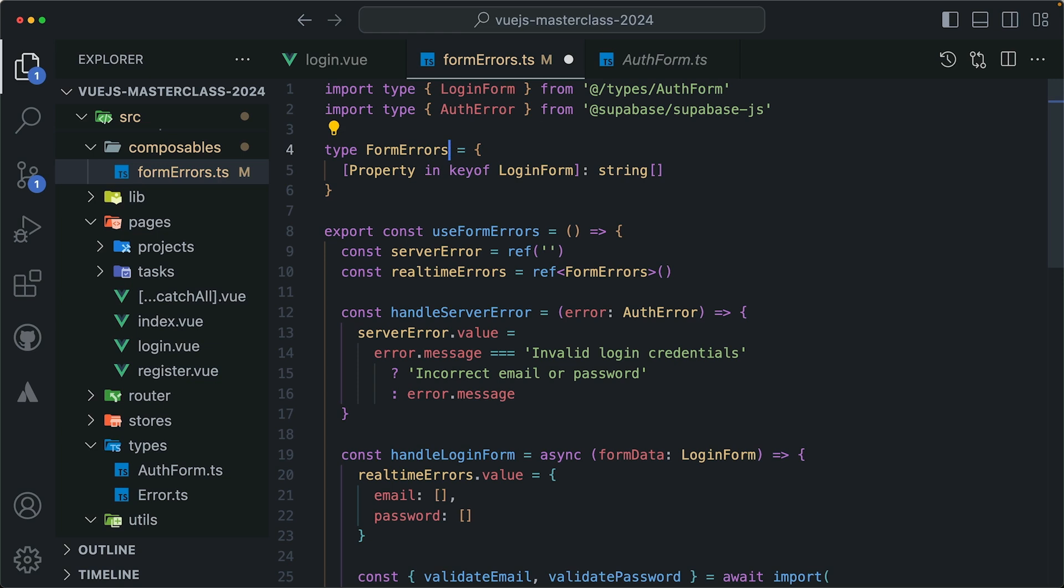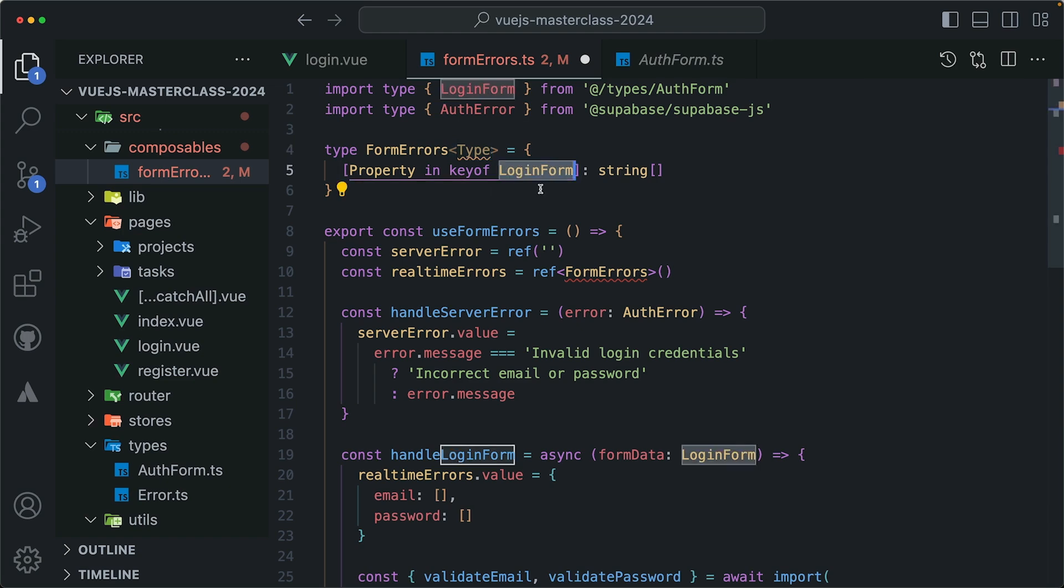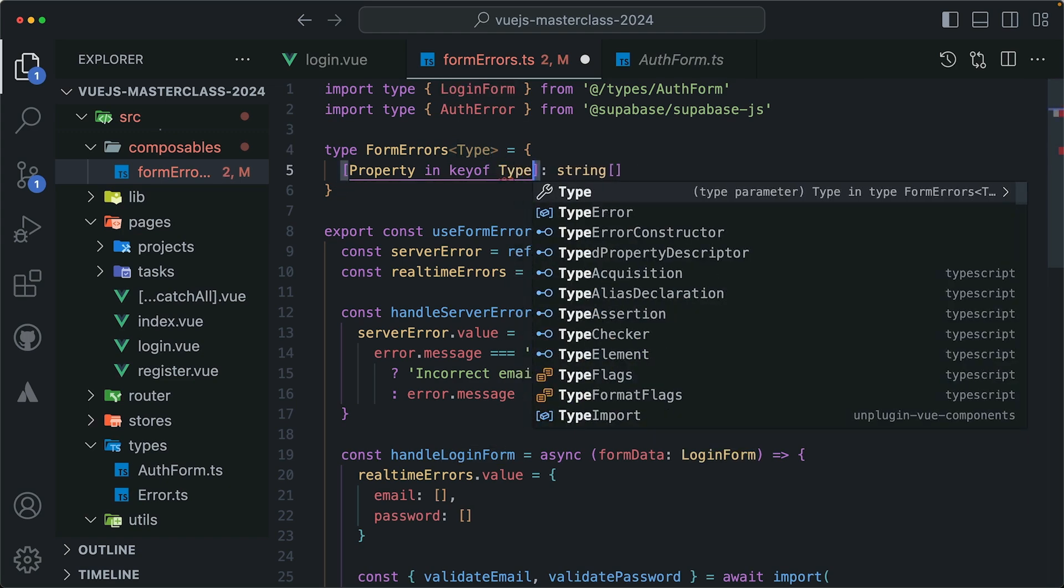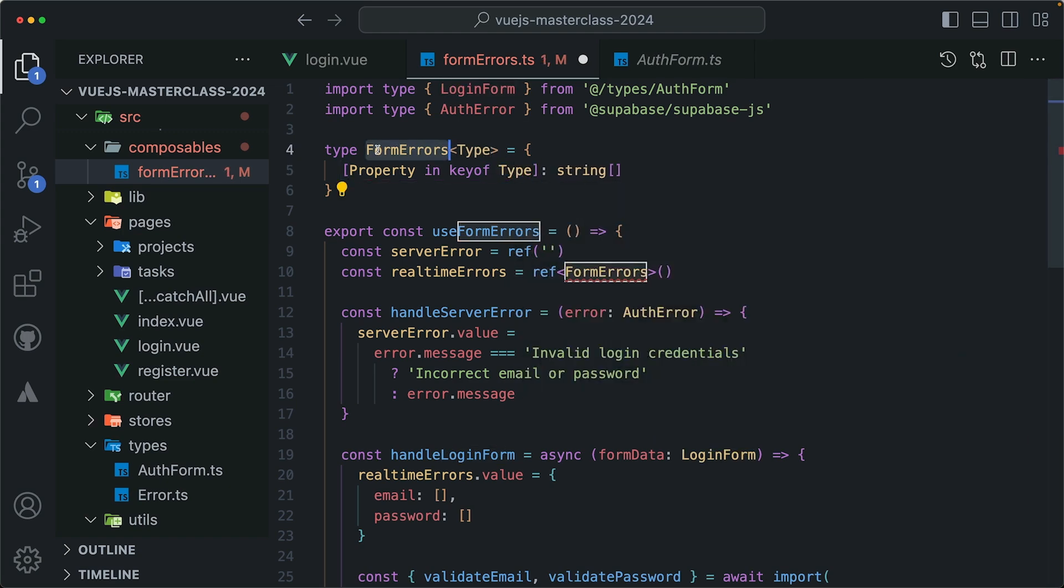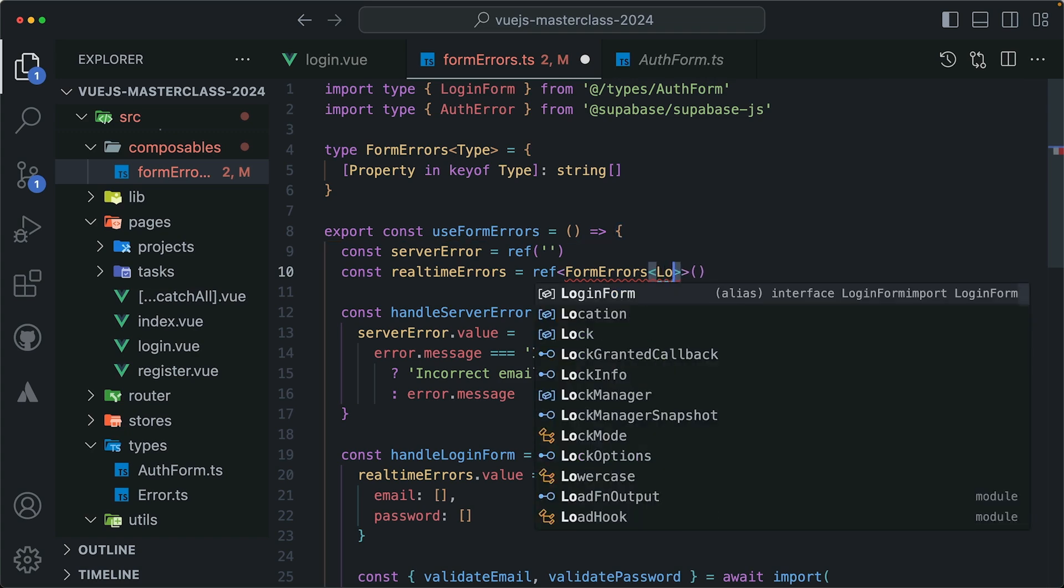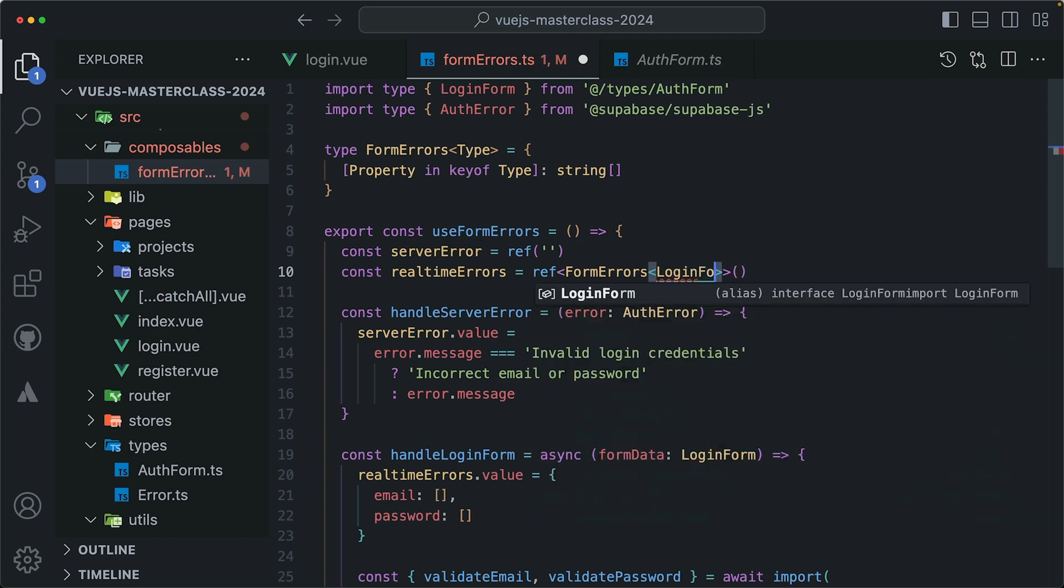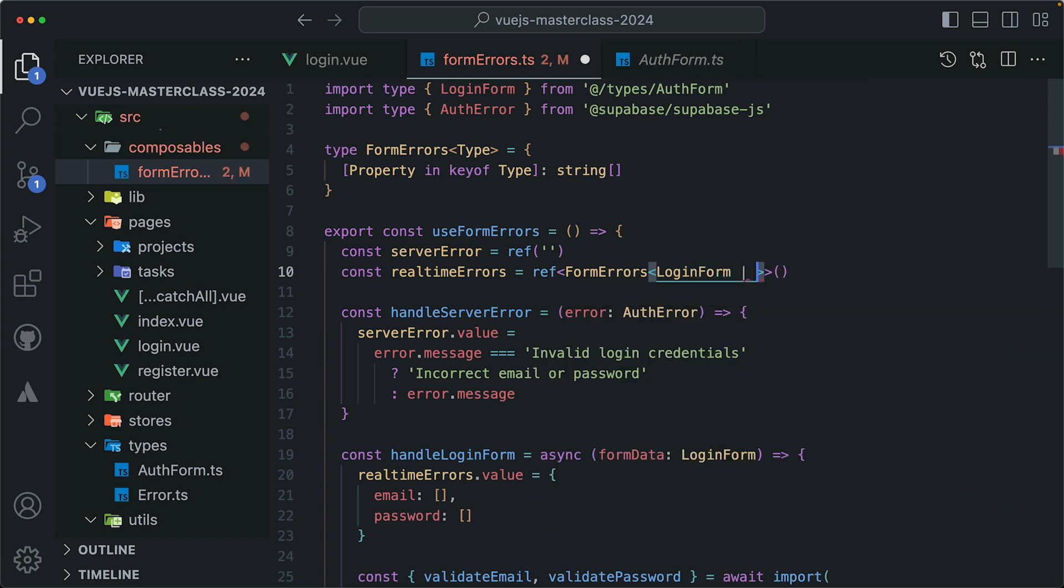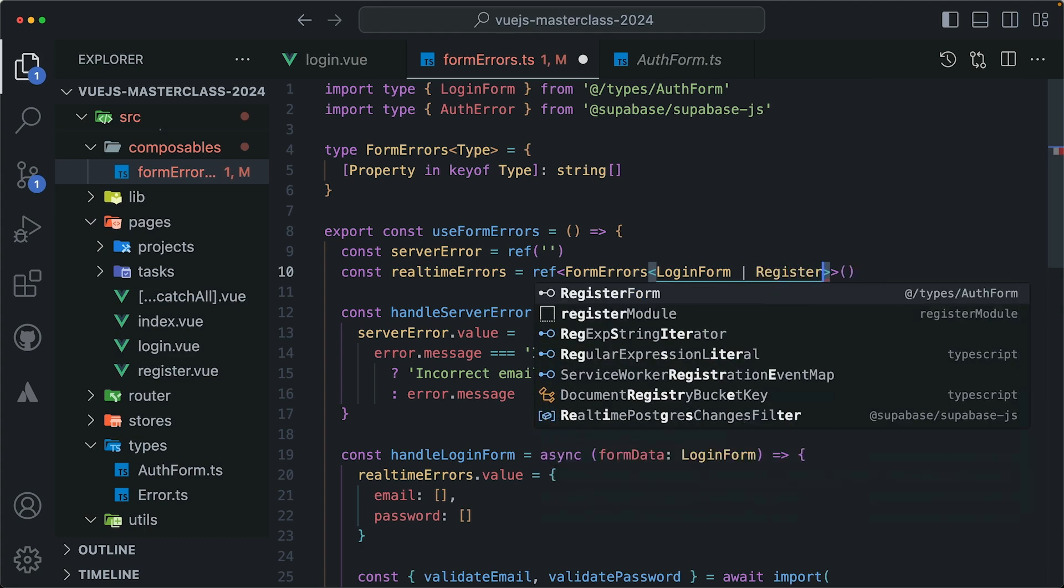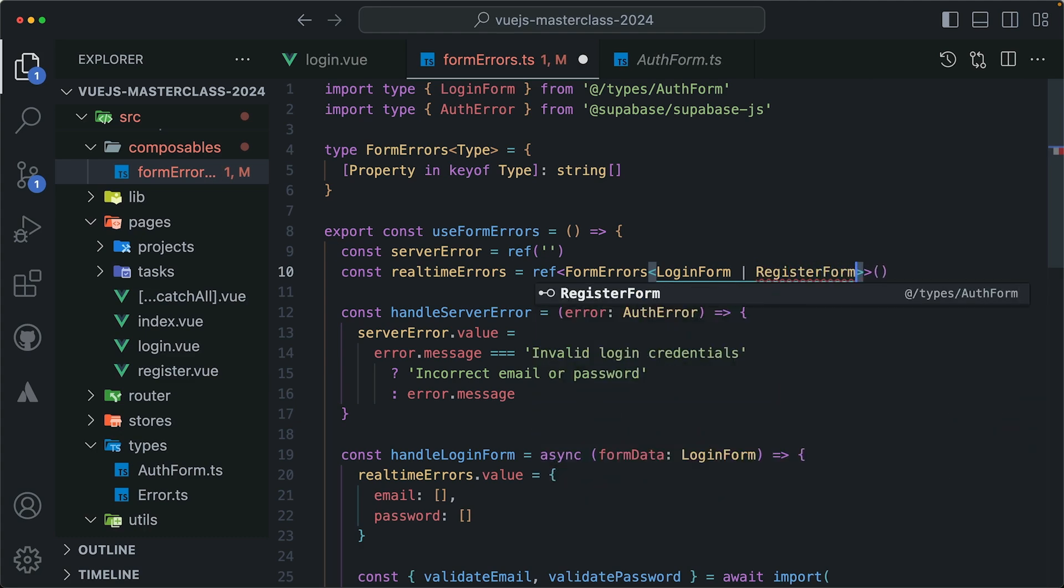Easy. We can use generics and set another variable here called t, or type. Then replace this login form with type. The type that this type will receive. And now I can't call the formErrors type without passing an argument to it. And it's expecting a type that it can map over. So I can pass the login form. And if I'm using another thing that might be a potential value, then I can use it right here. Register form, for example. And just import that.